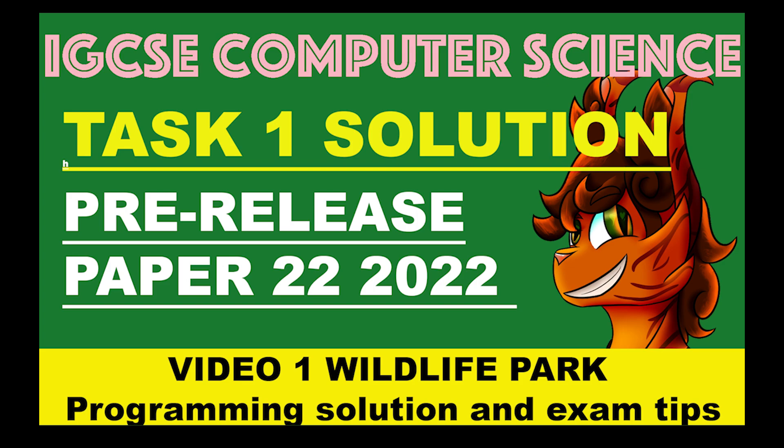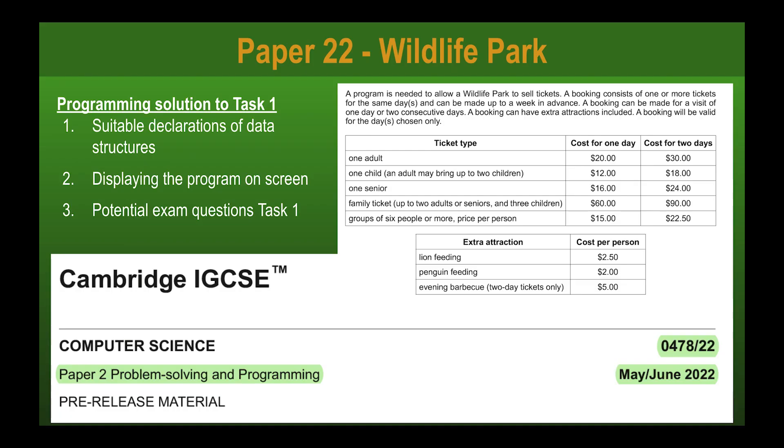Hi, welcome to KelseyEd. Today we're going to be looking at the Computer Science IGCSE pre-release examination material for 2022, specifically the paper 2.2 version. I'd like to look at task 1 of that assignment, and then in later videos we'll do task 2 and task 3.